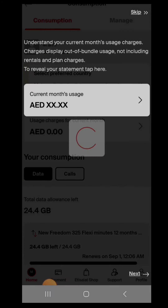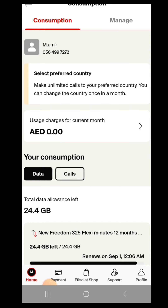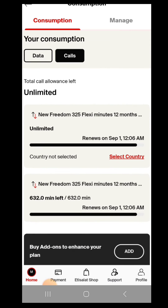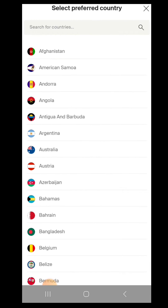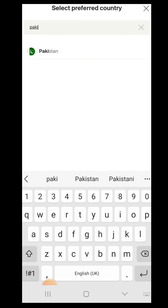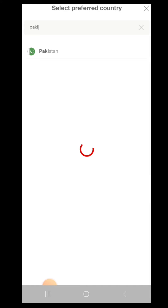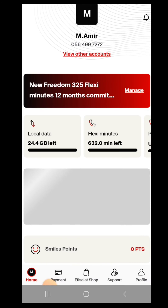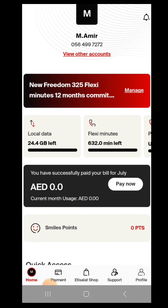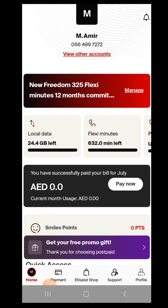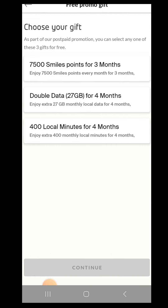Just click on preferred country call and you will go to the next page. Here you can see go to consumption, and there are two options: data and call. Click on call, and here you can select your country — like Pakistan. Click on Pakistan and confirm. It's already done, you've selected your country.